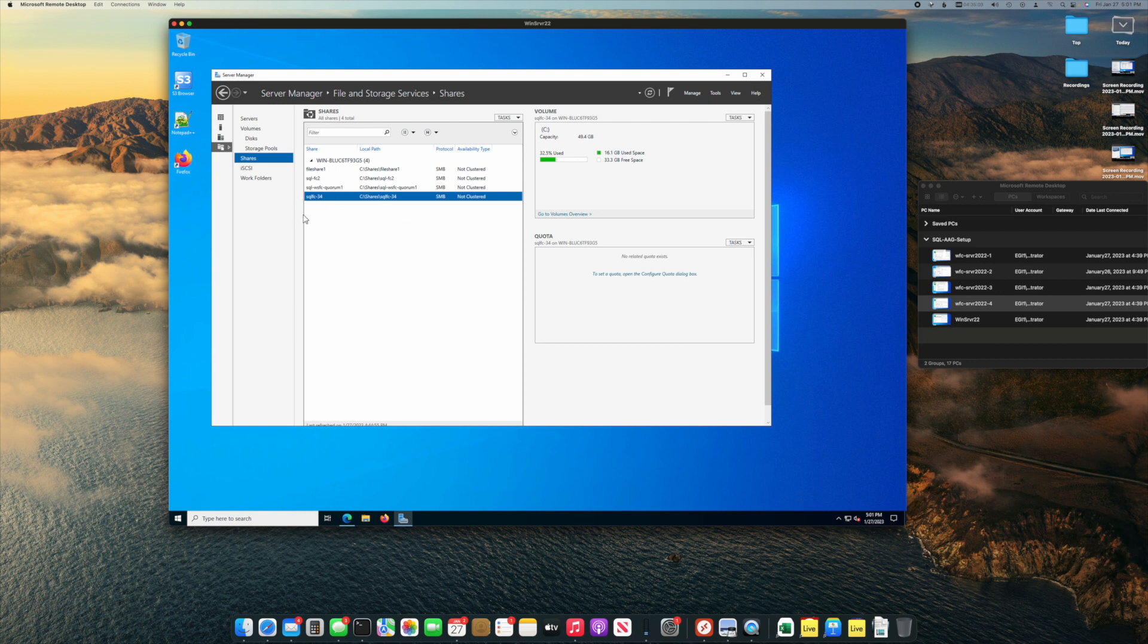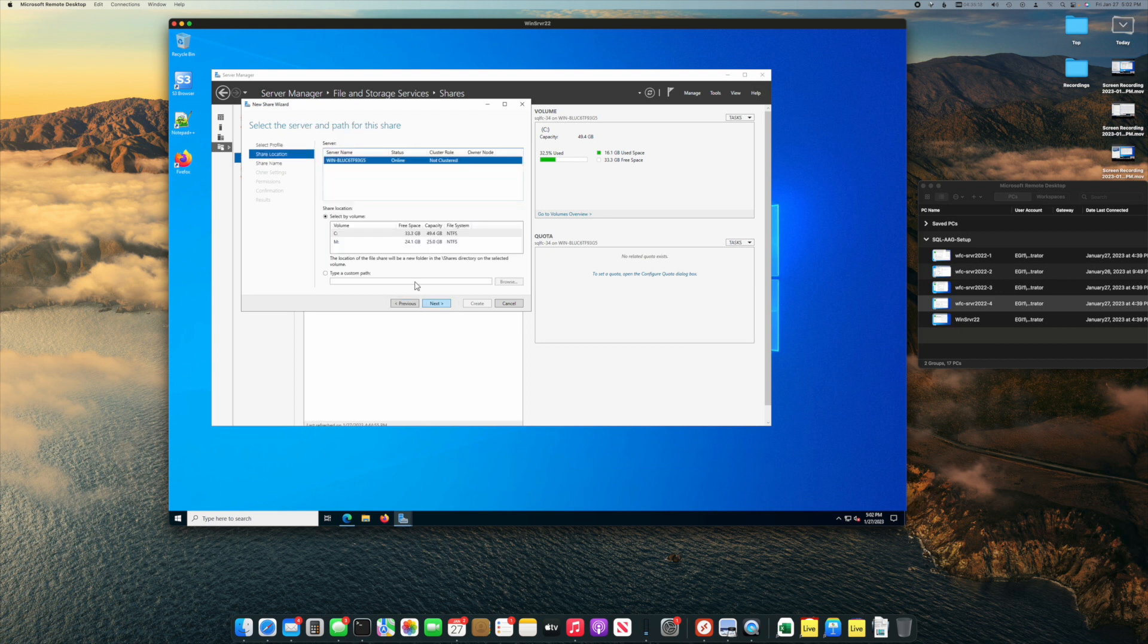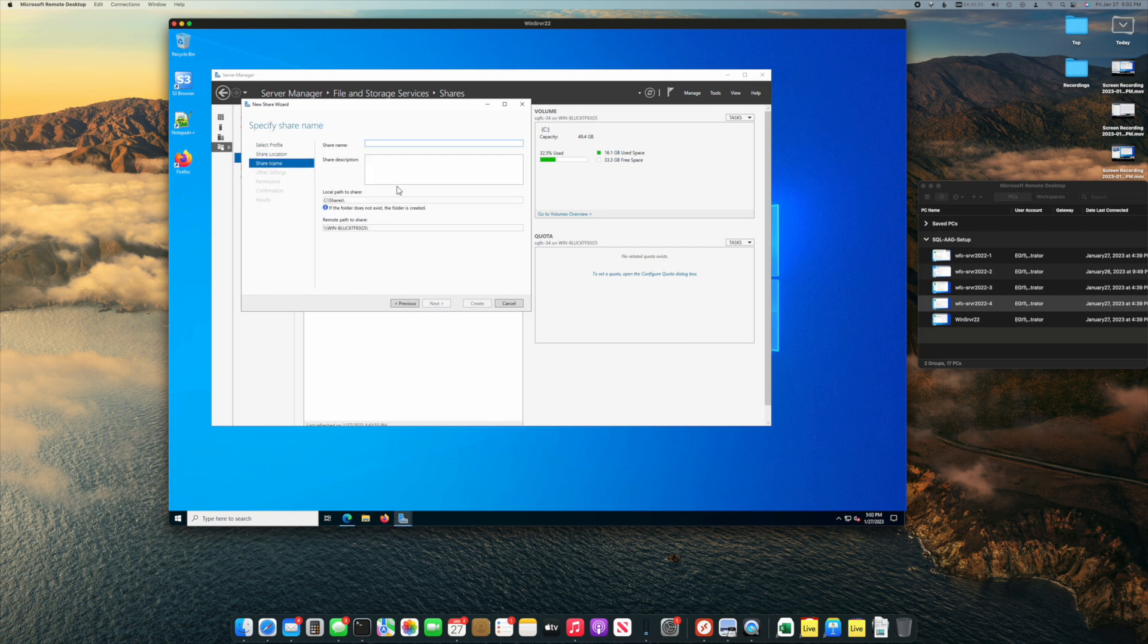If you're not sure how to do that, we'll just create a new share. We'll say tasks, new share, and it'll be SMB share quick.